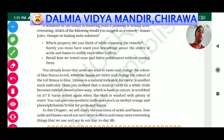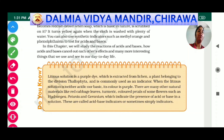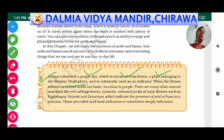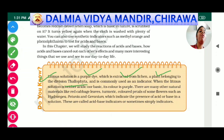As you can see in your book, litmus solution is a purple dye which is extracted from lichen. Lichen is a plant belonging to the division thallophyta. This litmus extracted from lichen is used as an indicator.